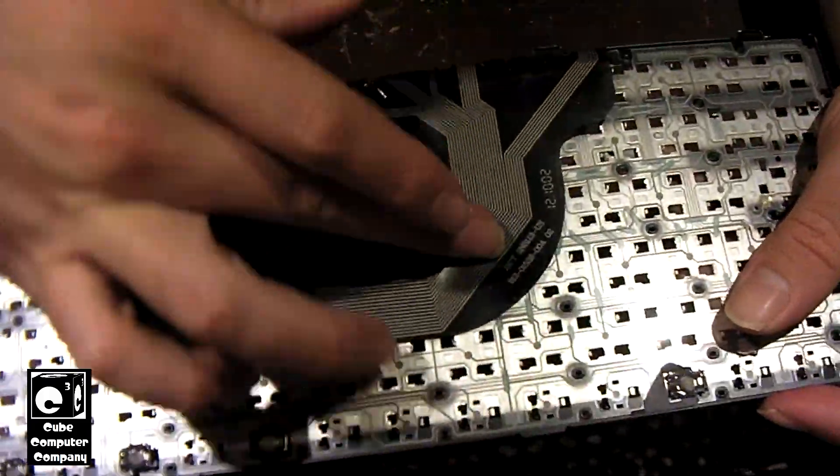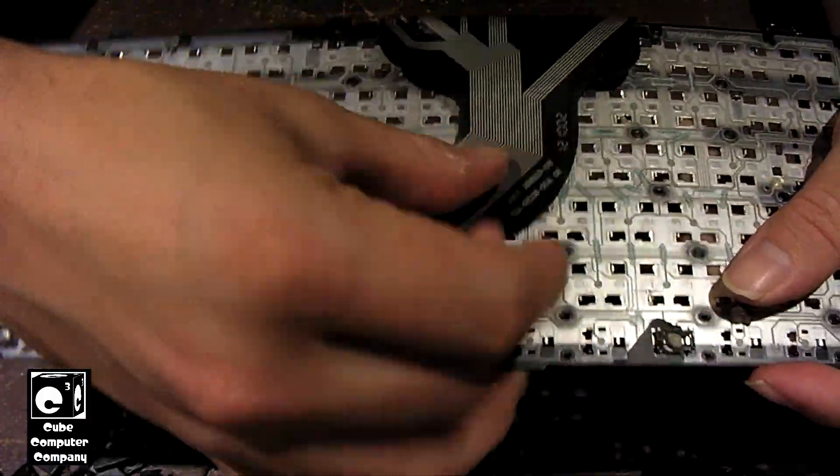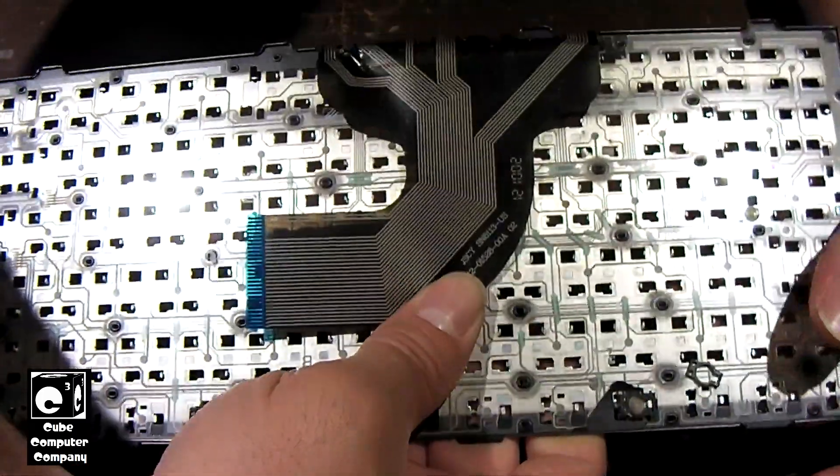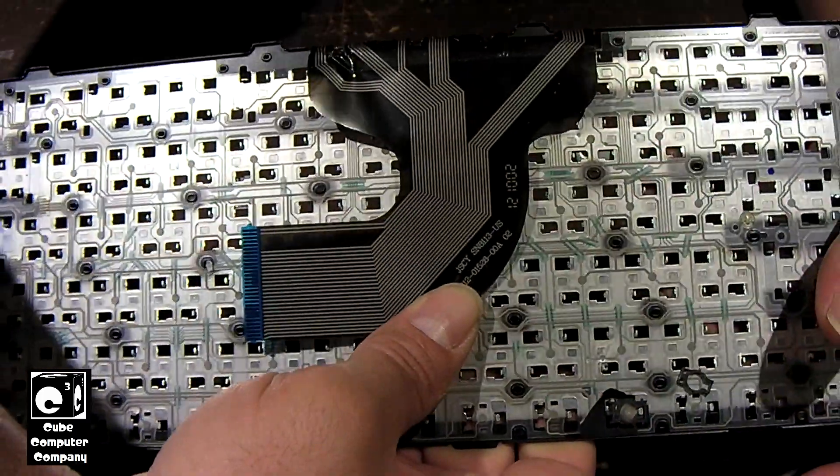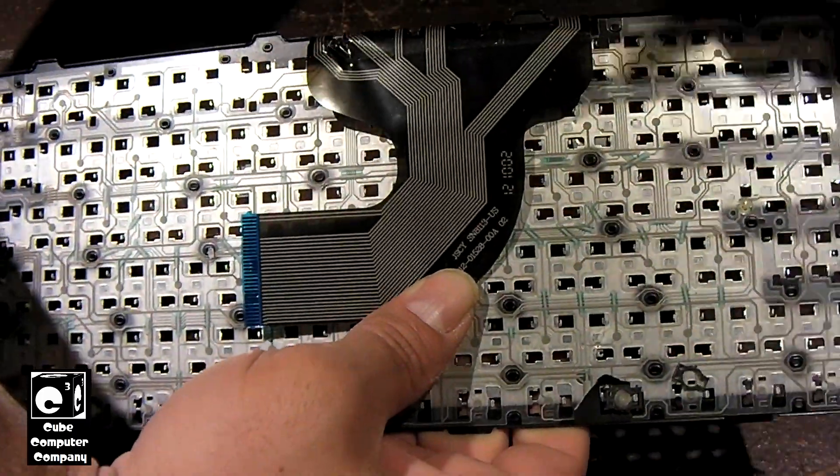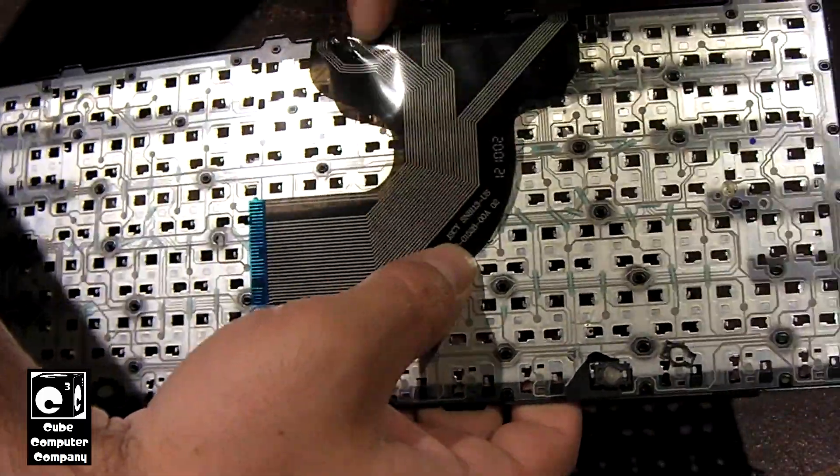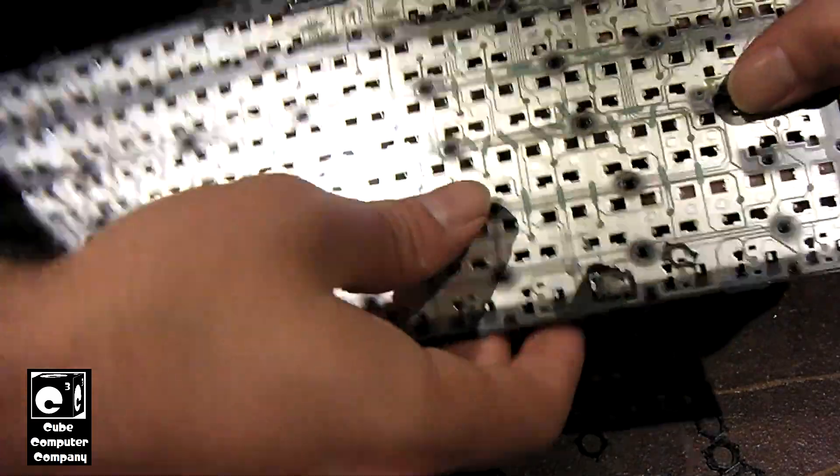So I flip this over you can kind of see how the circuits are wired in this thing.